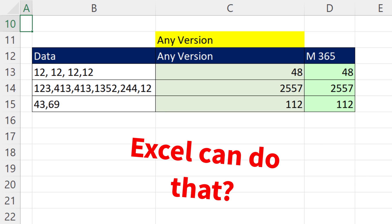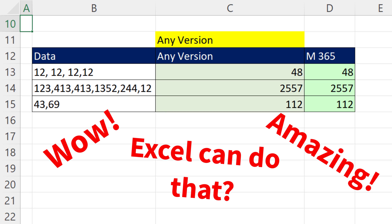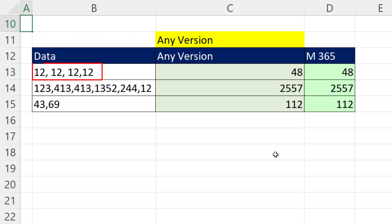You will not believe what we're going to do in this video. Our goal is simple. I just want to take this CSV list of numbers and add it.